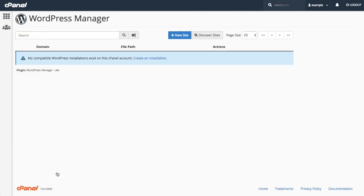As you can see, we don't have any WordPress sites. Let's create a new WordPress site and click New Site.